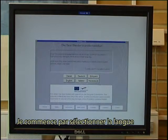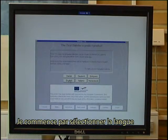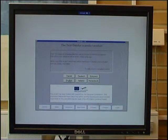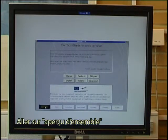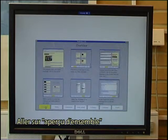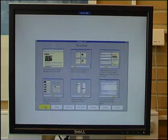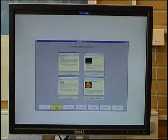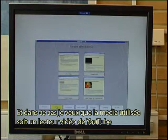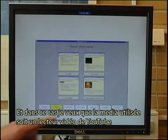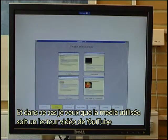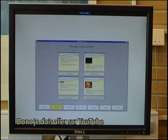I start by selecting the language — I will still use English — then go to the overview, and I click on media. In this case I want the media to be a video player from YouTube.